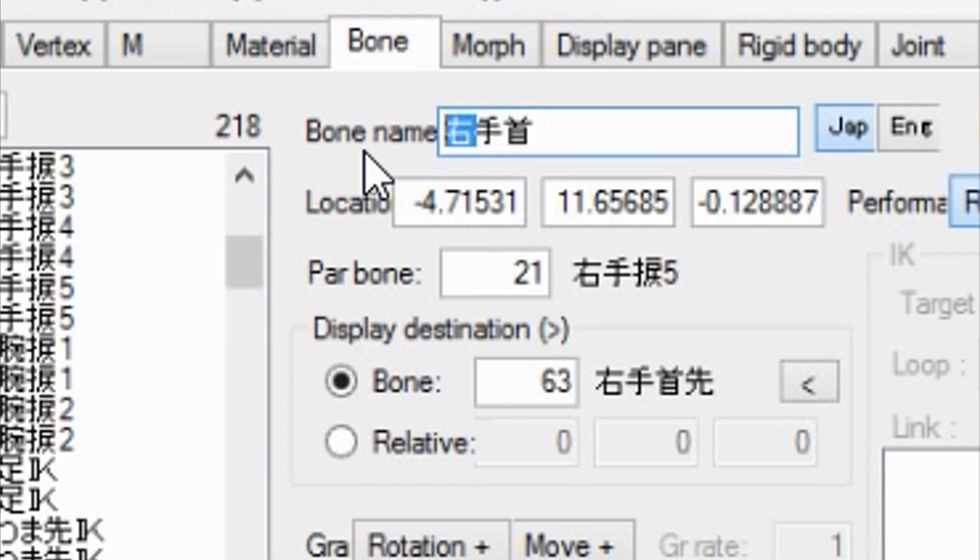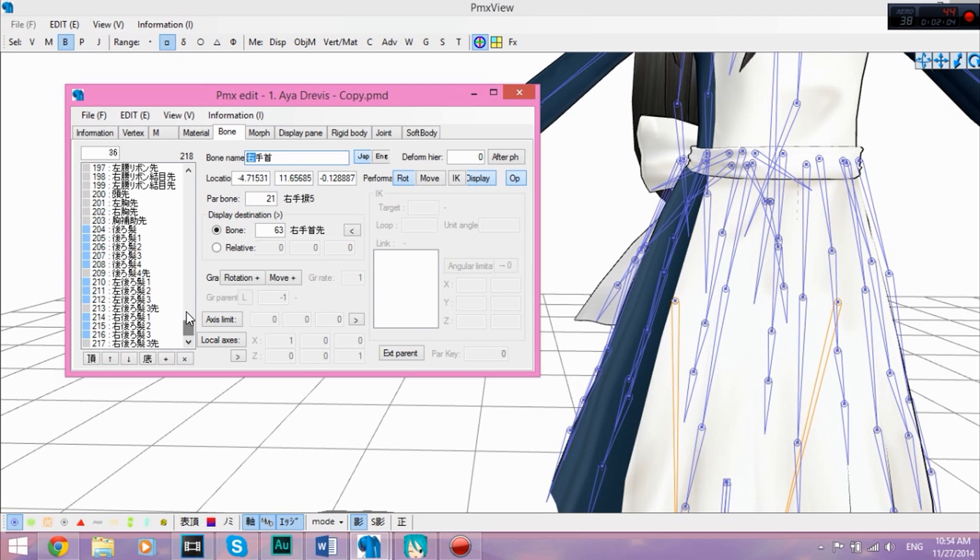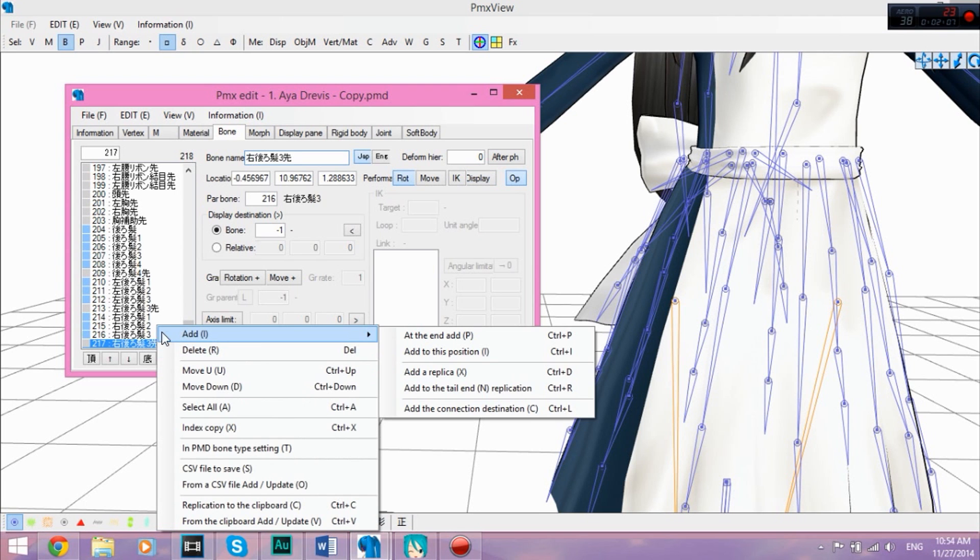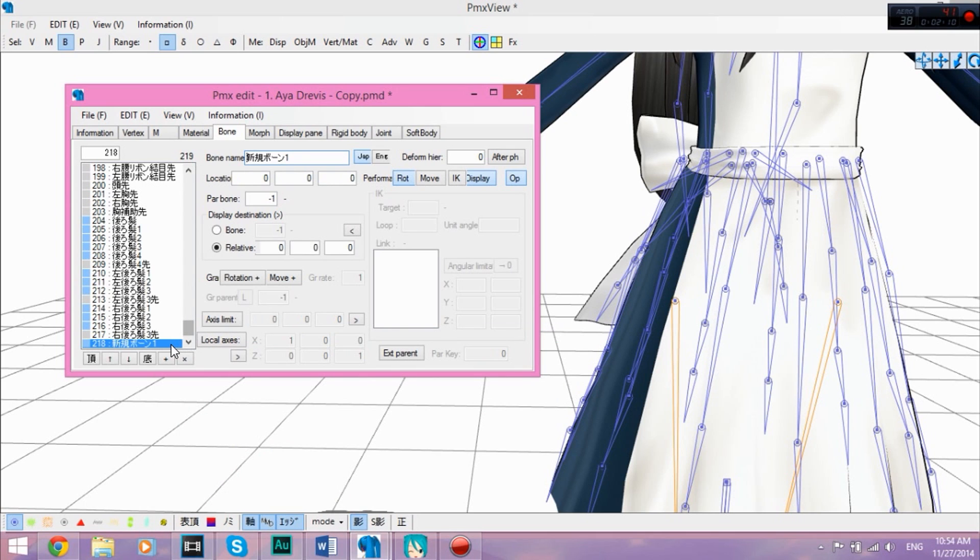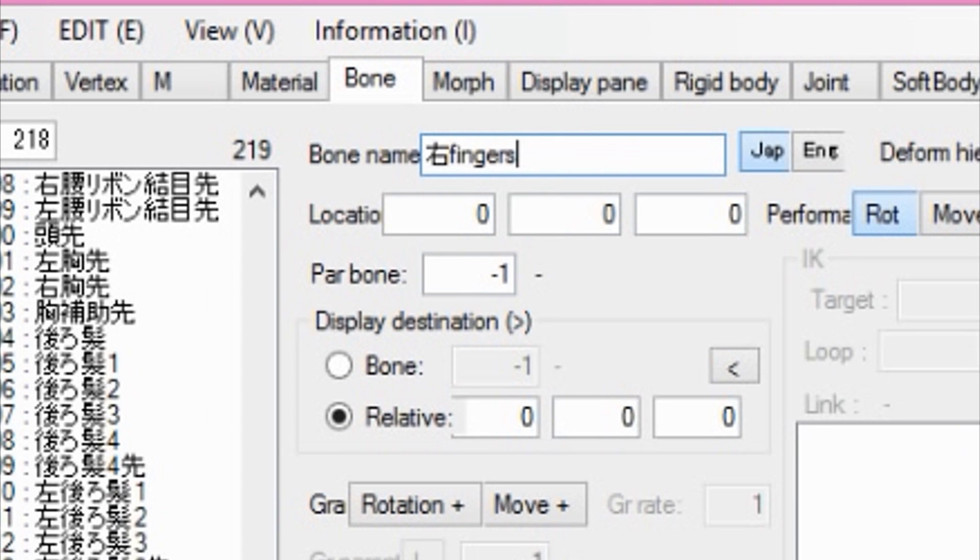You're going to copy the very first symbol, which basically means right. You're going to scroll down, right click, add at the end. And you have this thing right here at the end. You're going to paste the right symbol. You just have to add that Japanese symbol and then fingers.